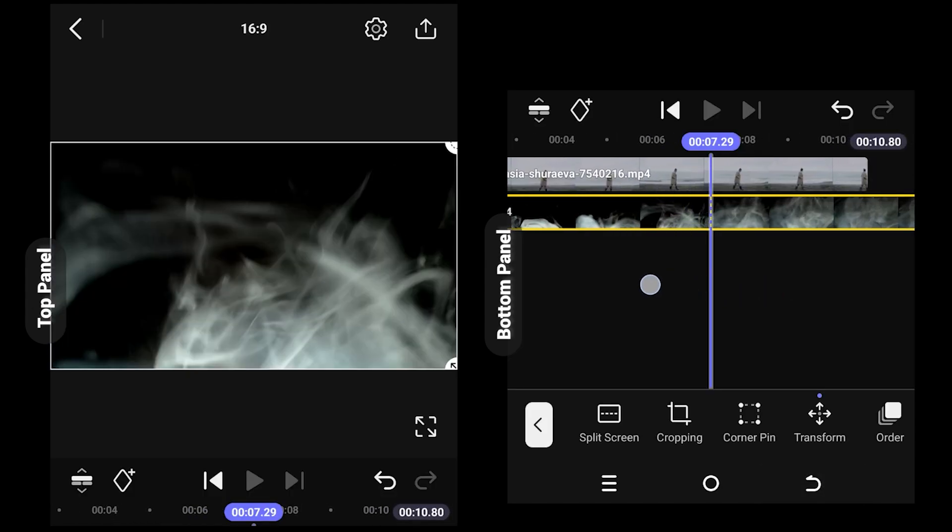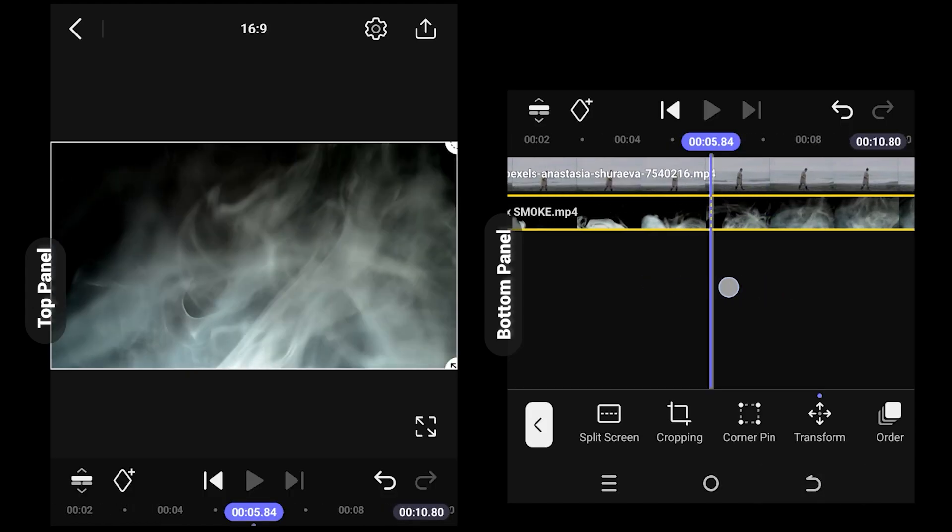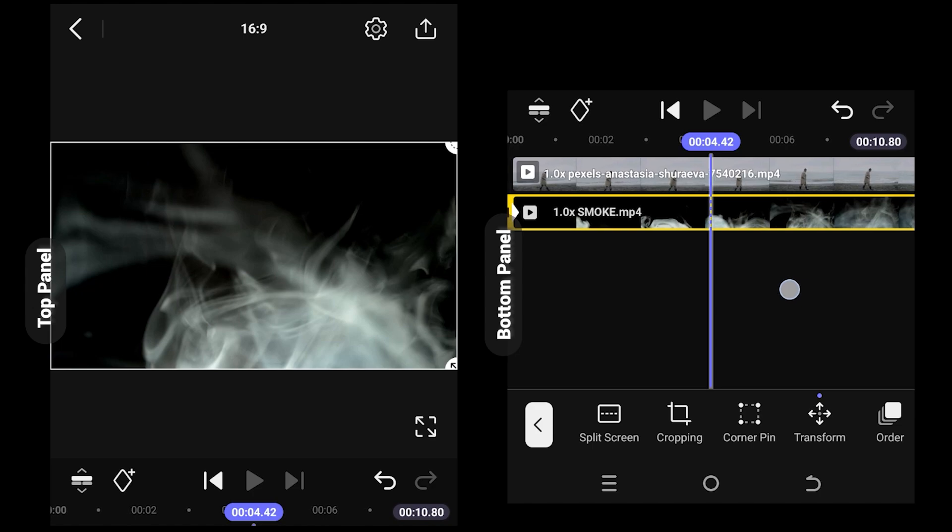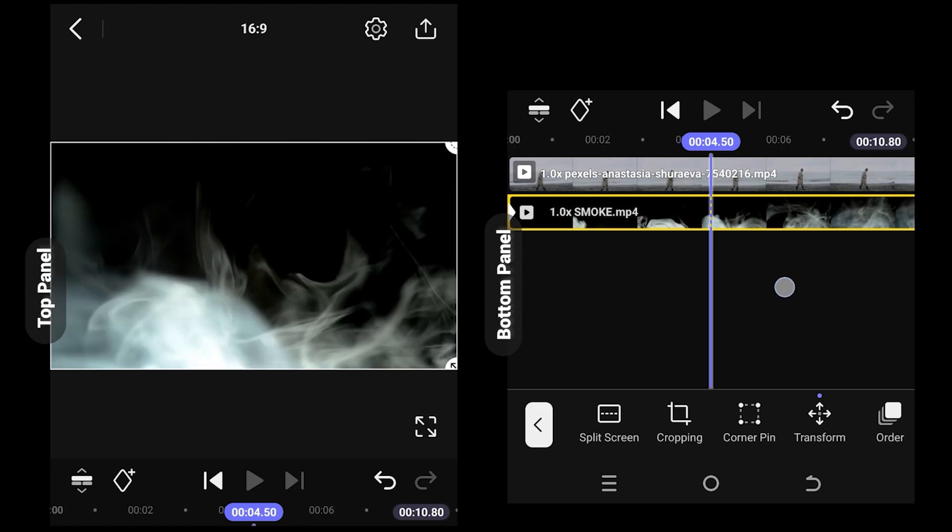But as you can see, our smoke effect has a black background. So how do we remove this black background?